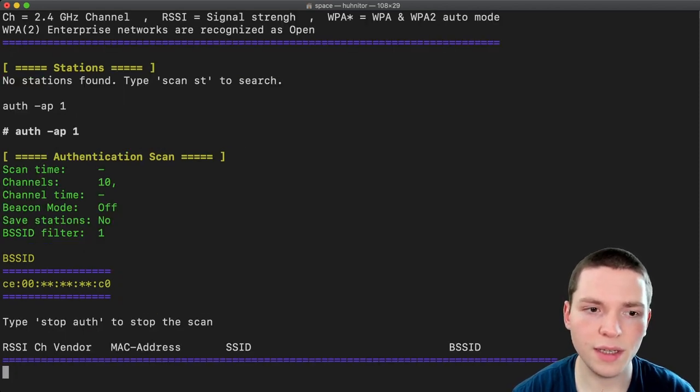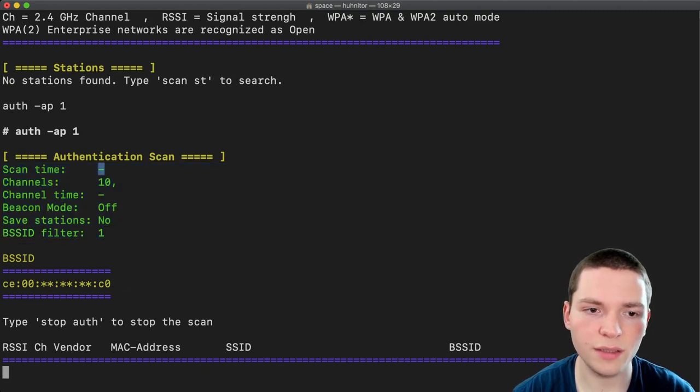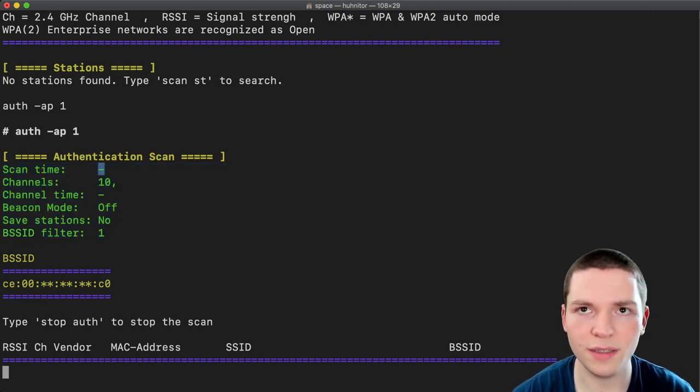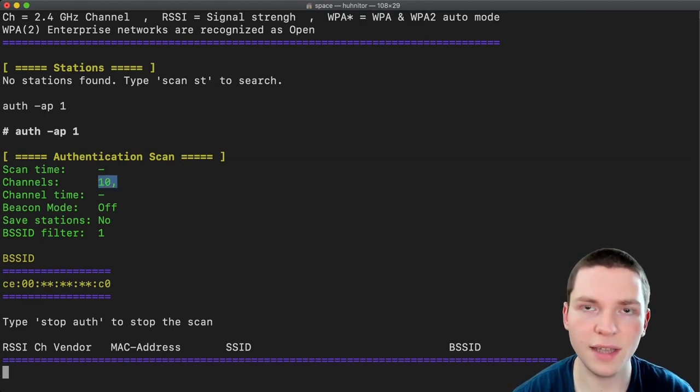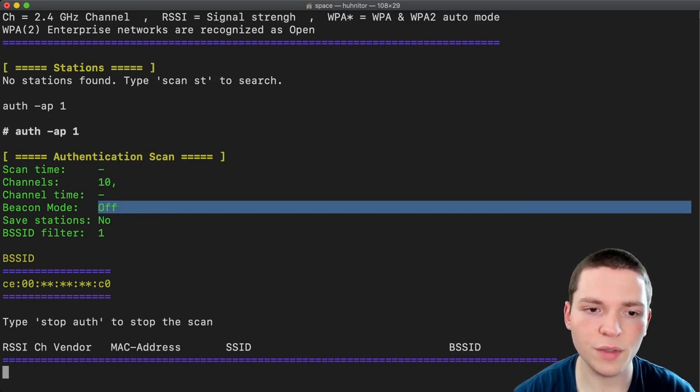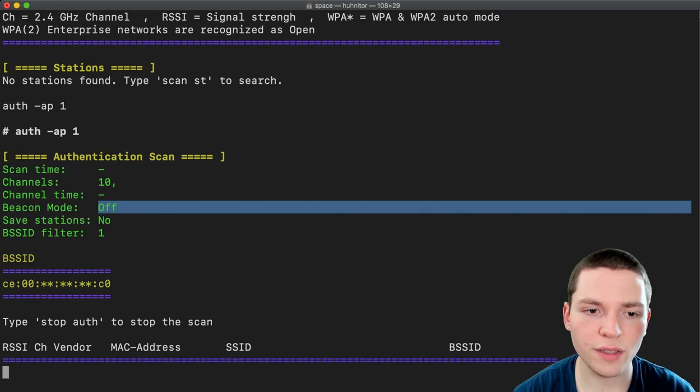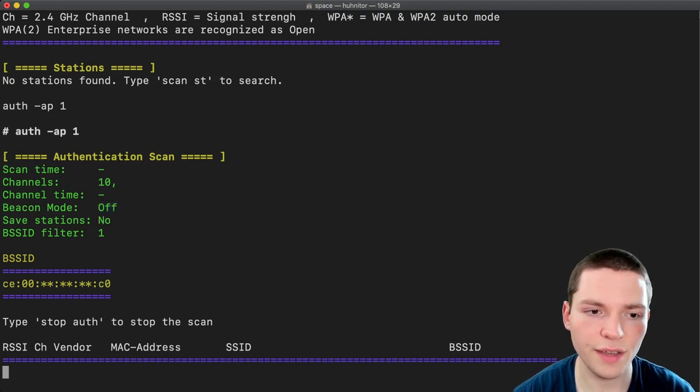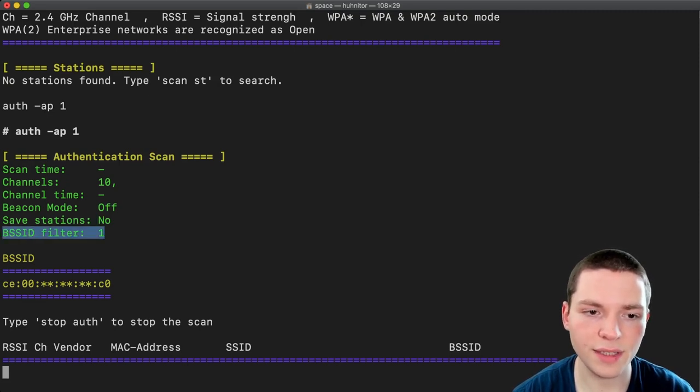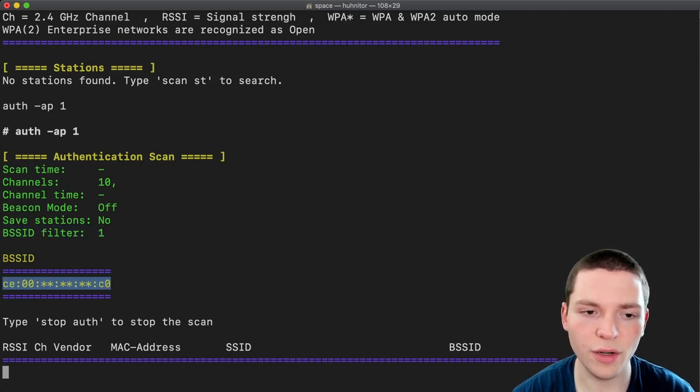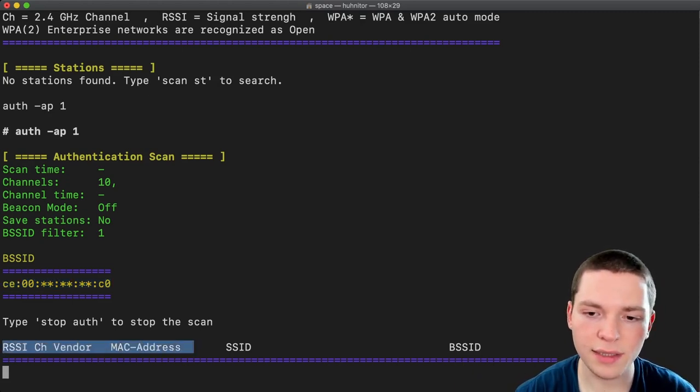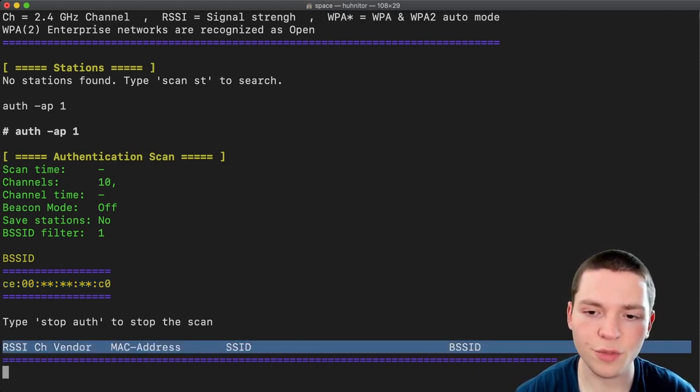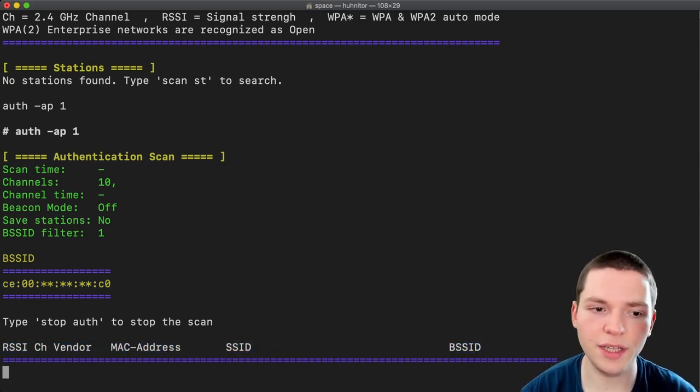And you will see it lists the parameters. And we are scanning forever or until we say stop. Only on channel 10, which is the channel this access point is running on. We are not channel hopping. Beacon mode, also something I'm going to explain later. We're not saving stations. For that we would have had to specify dash save in the end. But we didn't. So that's a no. And then we have a filter set up for one bssid. And that's the bssid listed here. And that's the one of the access points we're looking for. And then we have a little table here which prints the live output for whenever it picks up an authentication packet.